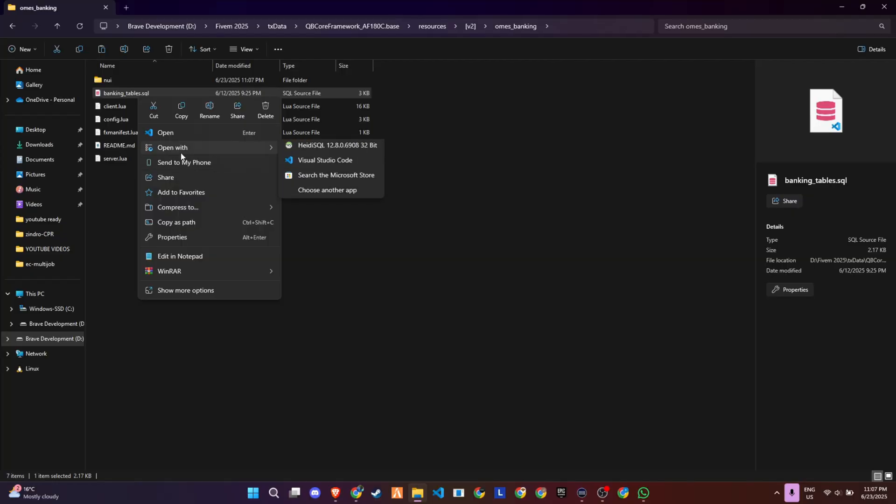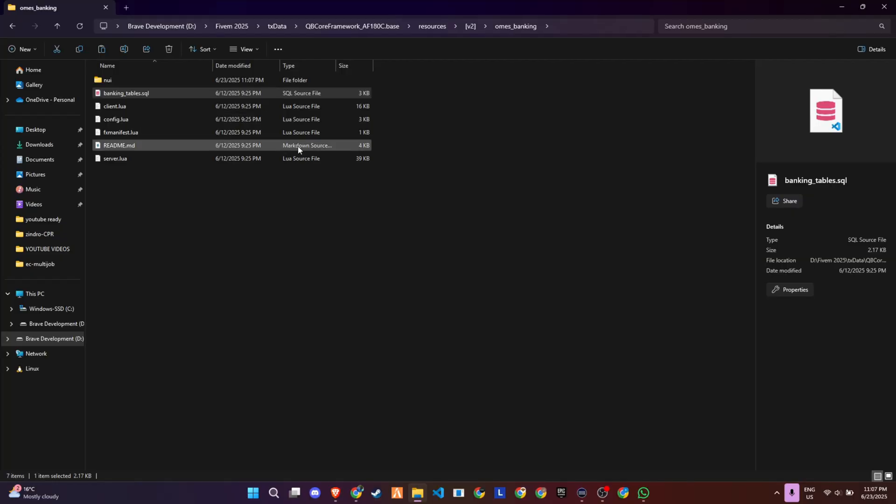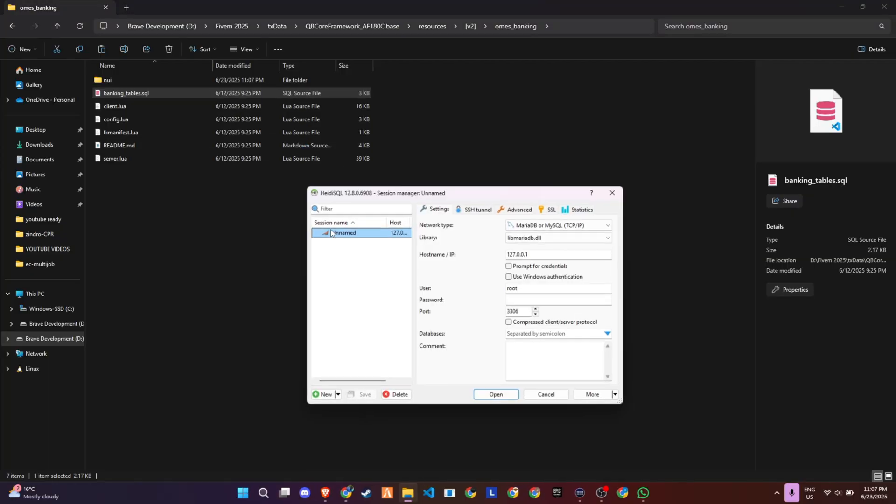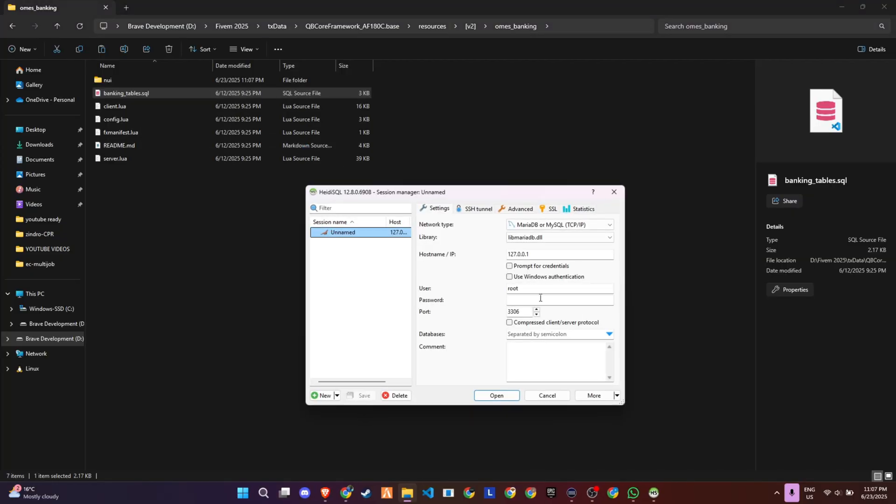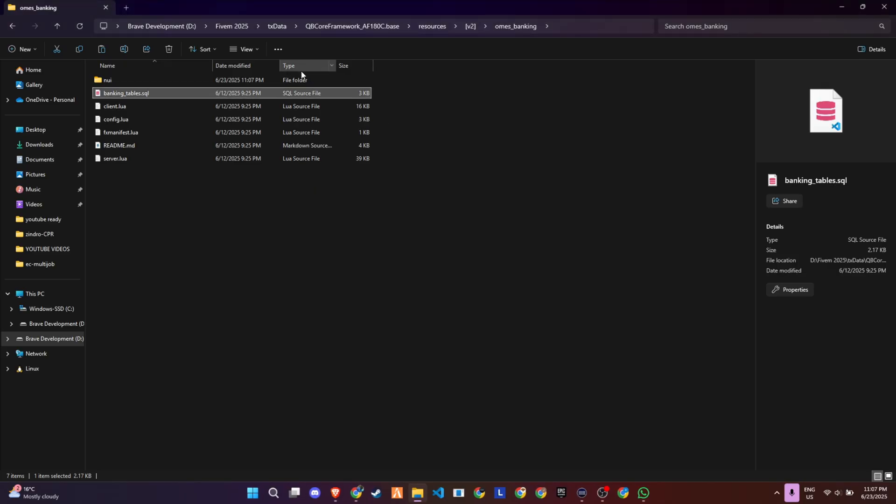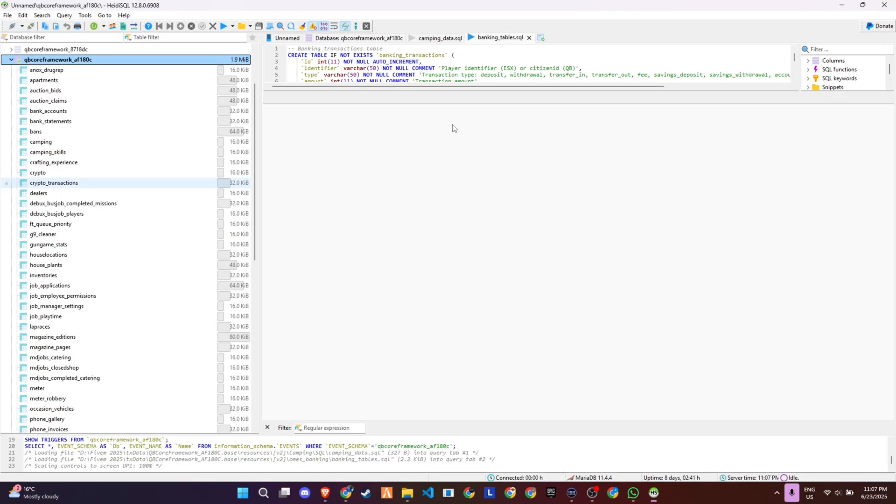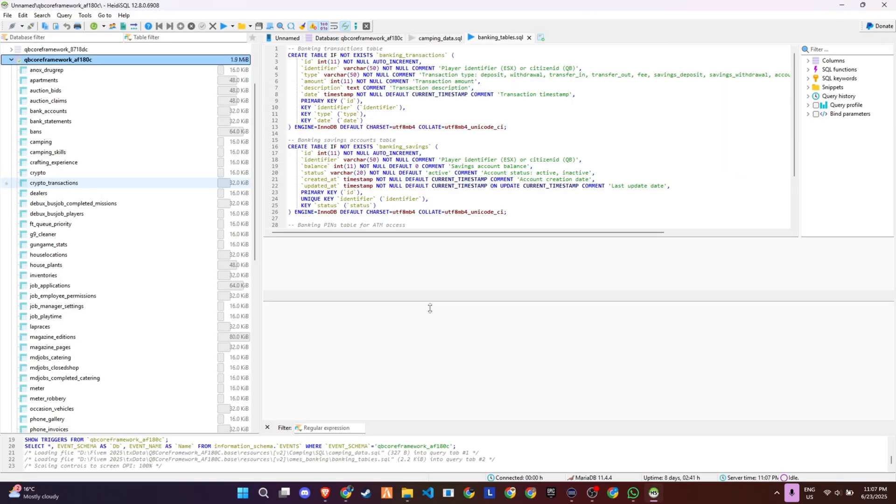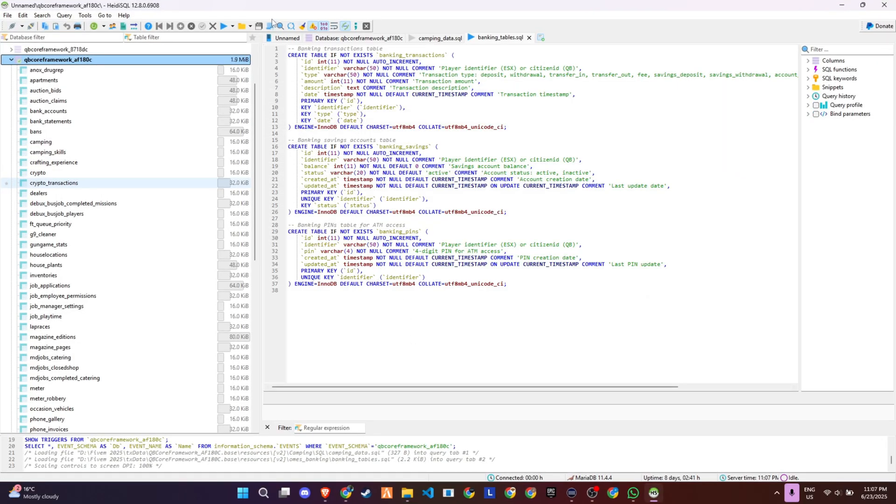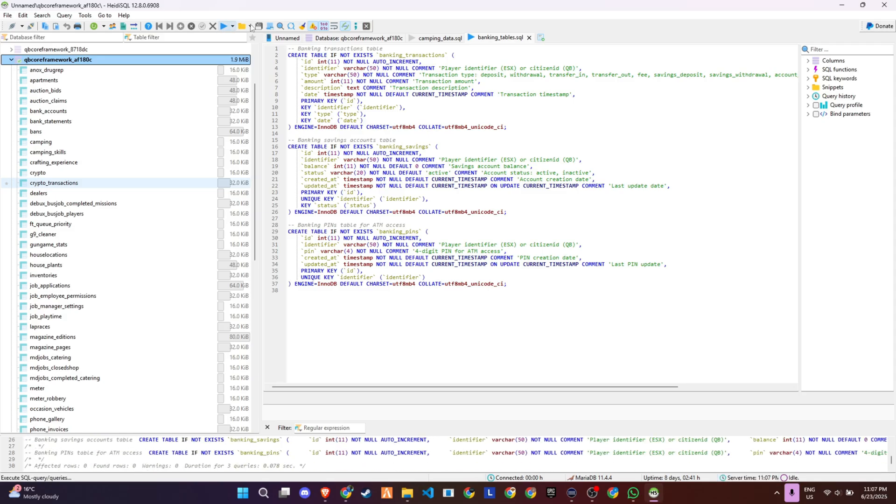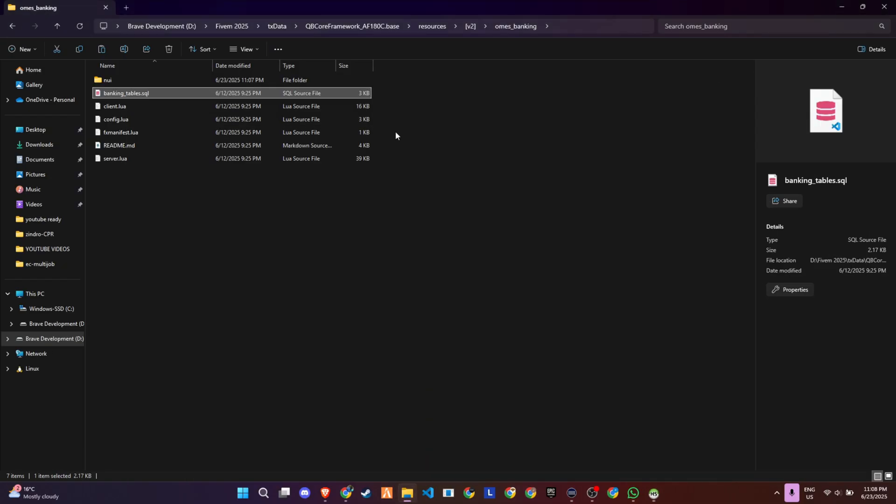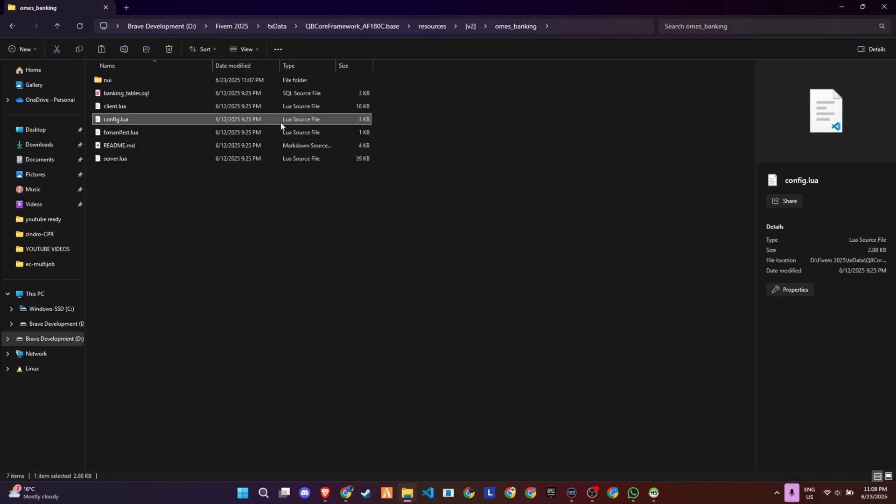Now, inside the script folder, you'll find an SQL file. This needs to be imported into your preferred database. In my case, I'm using HeidiSQL, but you can use any tool you're comfortable with, like phpMyAdmin or others. Make sure to import the SQL file into your existing database setup. This step is essential to ensure all the necessary tables and data structures are in place. Skipping this might cause parts of the script to not function properly, so don't miss it.